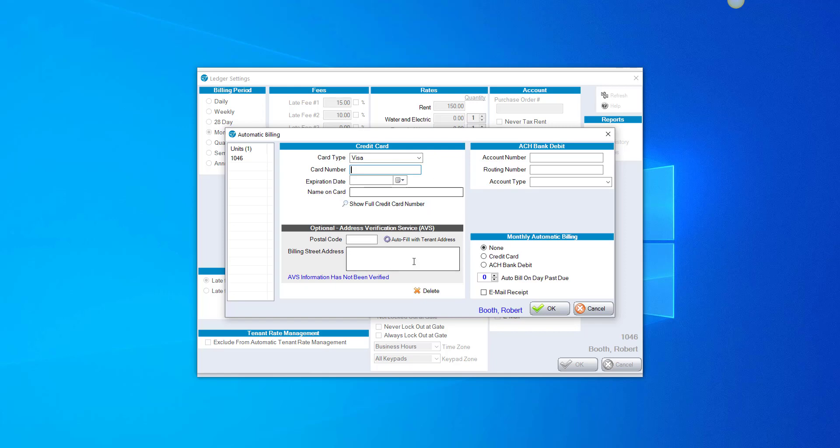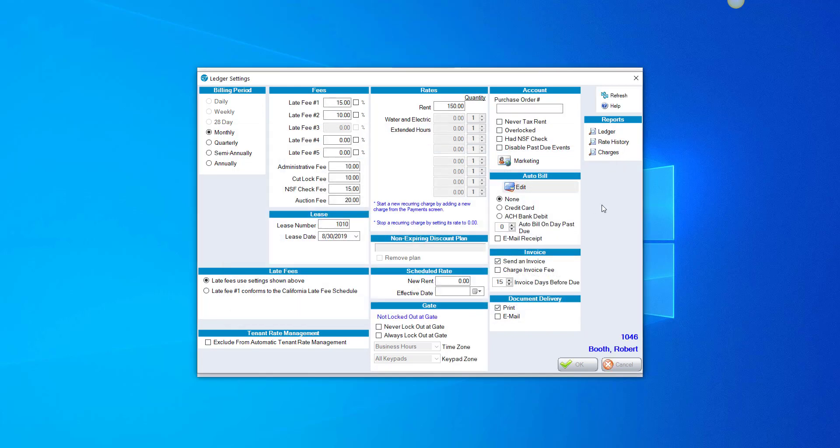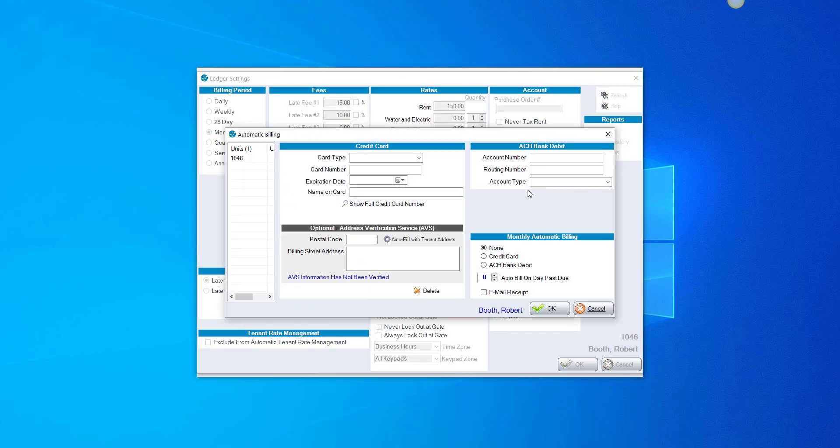Once this is set up, once you have the credit card information put in, the fact that it is entered in this ledger screen under Auto Bill will prompt to charge that credit card on the day that they are due. After we've put in the credit card information here, we want to choose Credit Card as the monthly auto billing type.